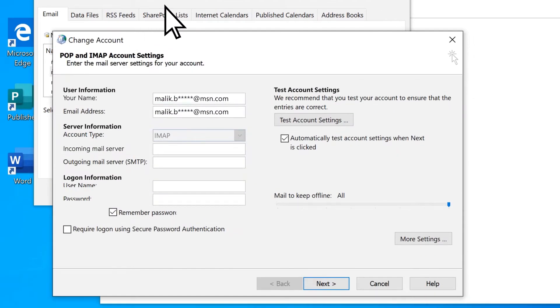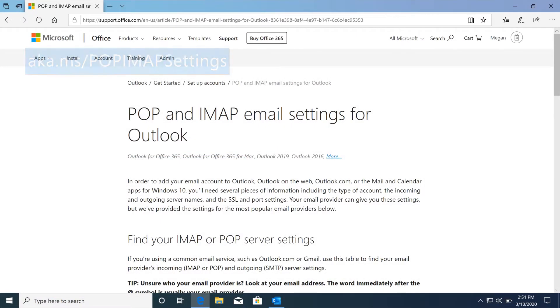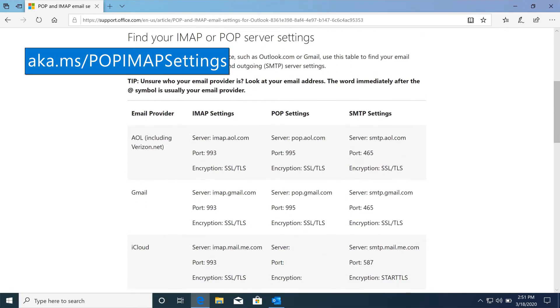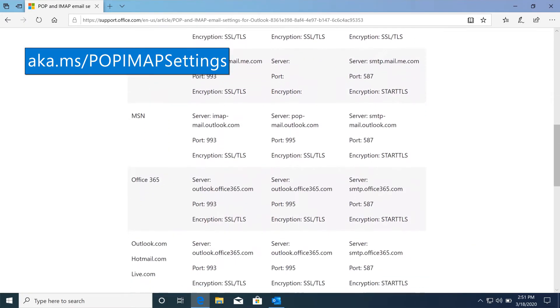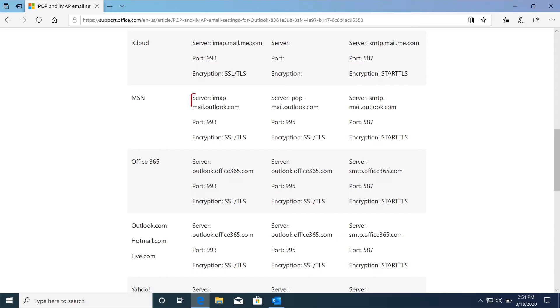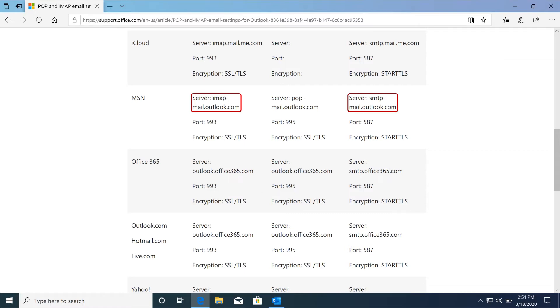On the Change Account menu, you'll need to type in the correct server settings for your incoming and outgoing mail servers. Microsoft's Configure POP and IMAP email settings page contains a list of these settings for most major webmail services. You can also get these settings directly from your email provider by visiting their website or contacting their technical support.